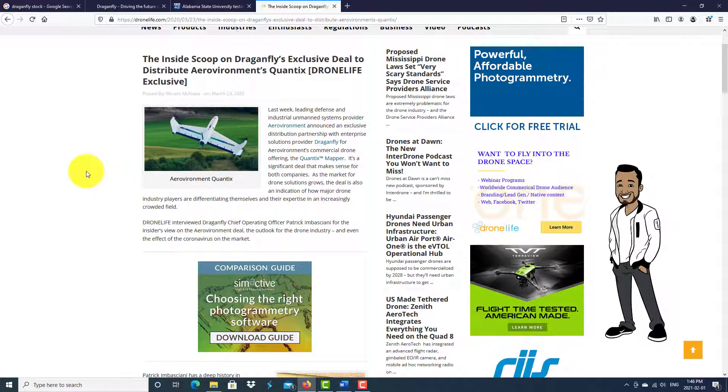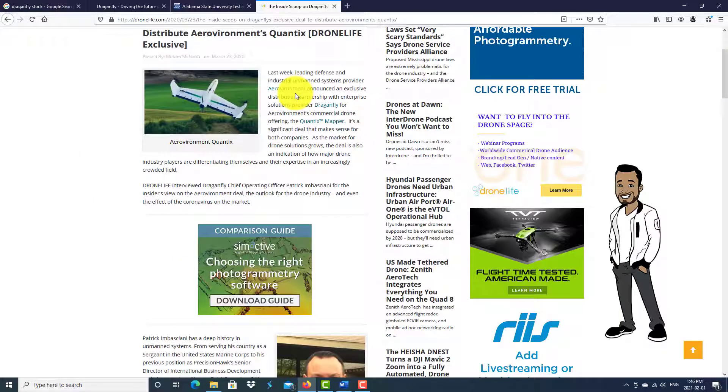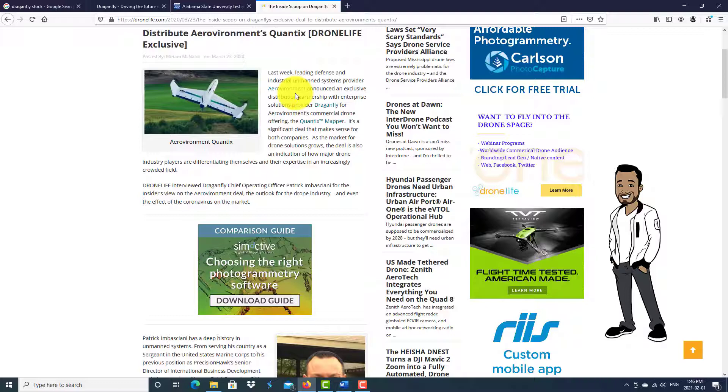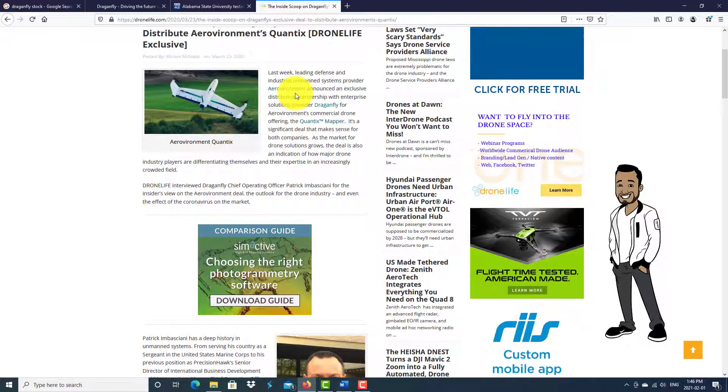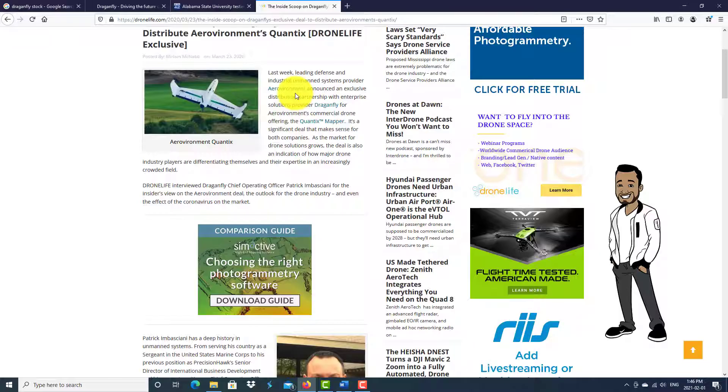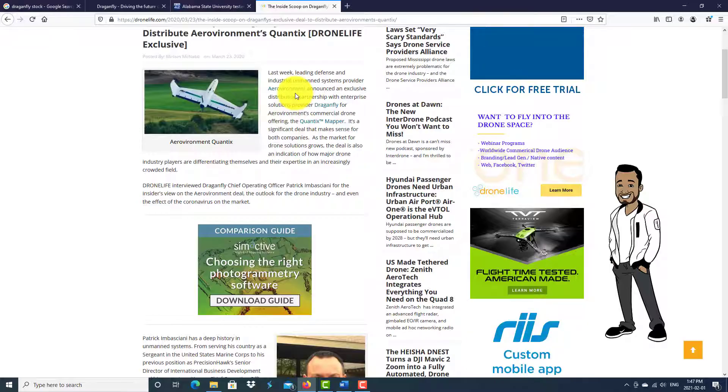There are going to be so many businesses that will benefit from this technology. This article over here talks about another potential partnership. Leading defense and industrial unmanned system provider Aero Environment announced an exclusive distribution partnership with enterprise solution provider Dragonfly for Aero Environment's commercial drone offering, the Context Mapper.